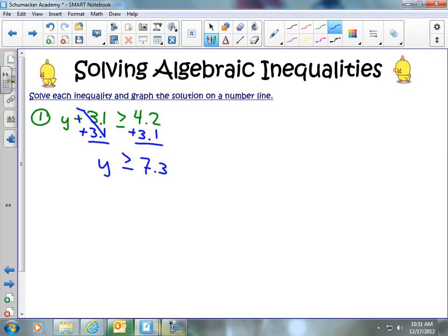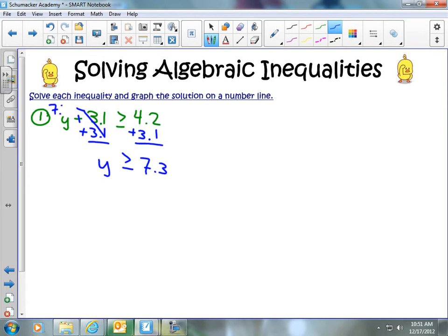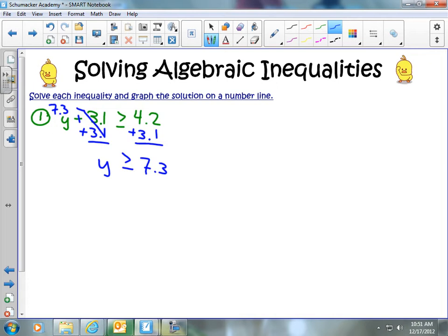If you'd like, you can plug this back into the original equation. We could put in 7.3: 7.3 minus 3.1 would get us 4.2, which confirms we have the correct answer.